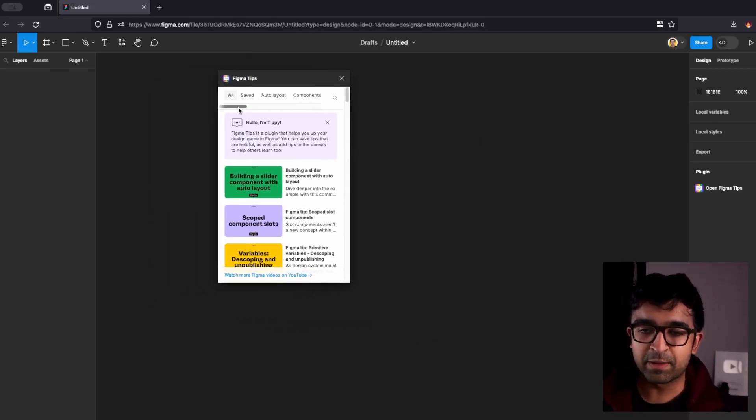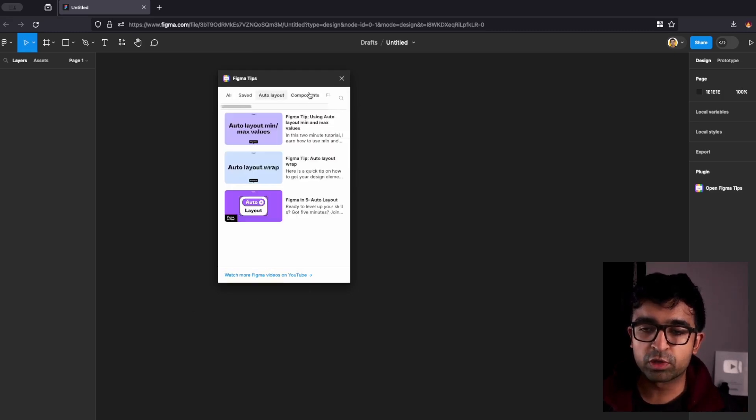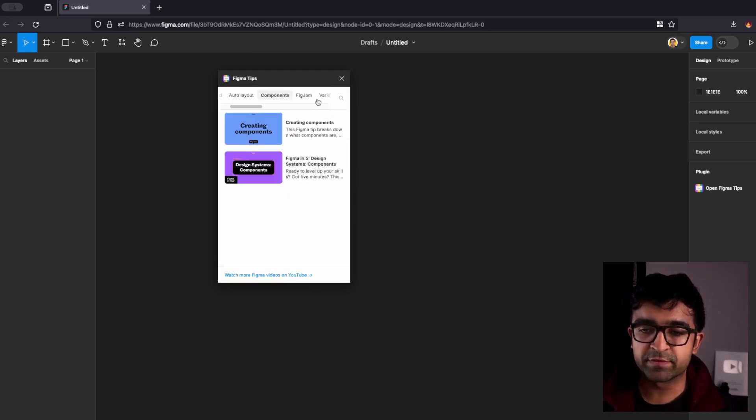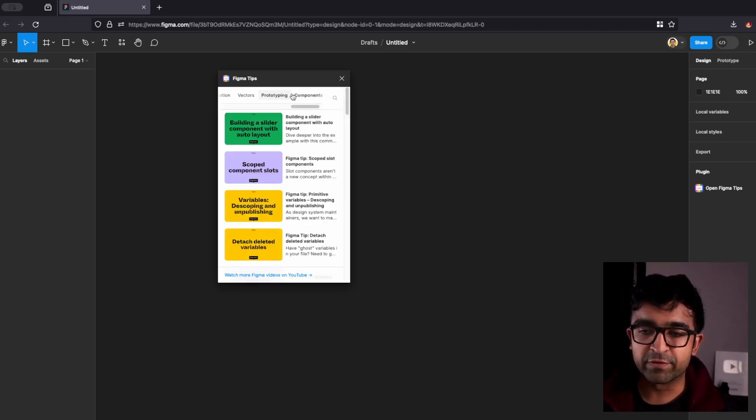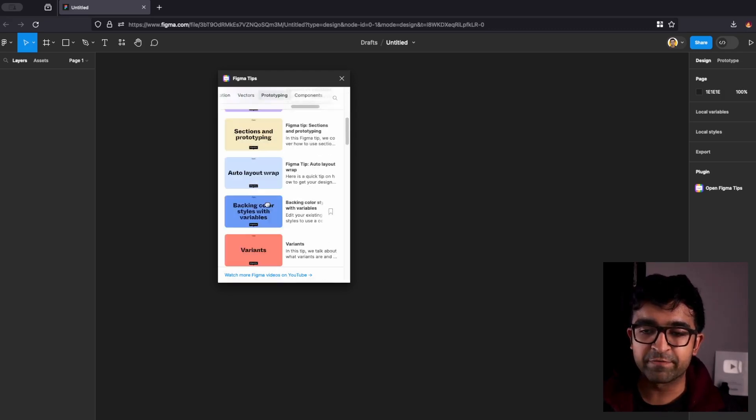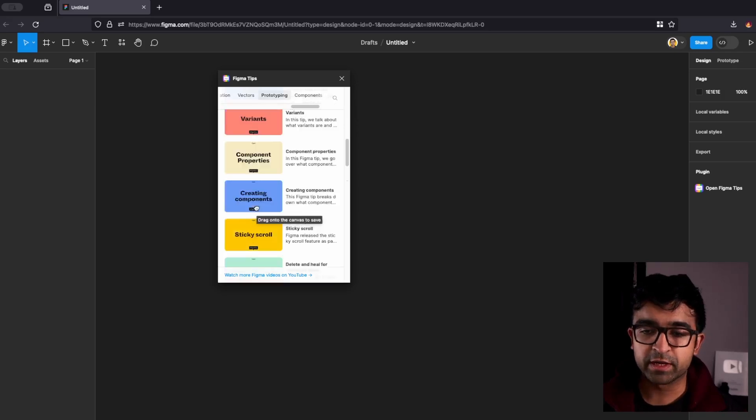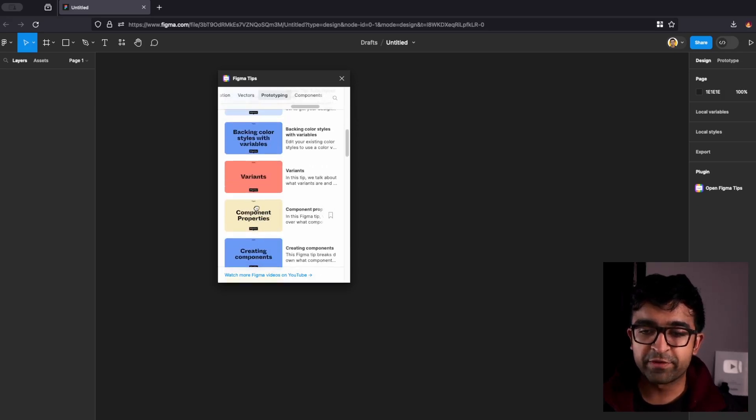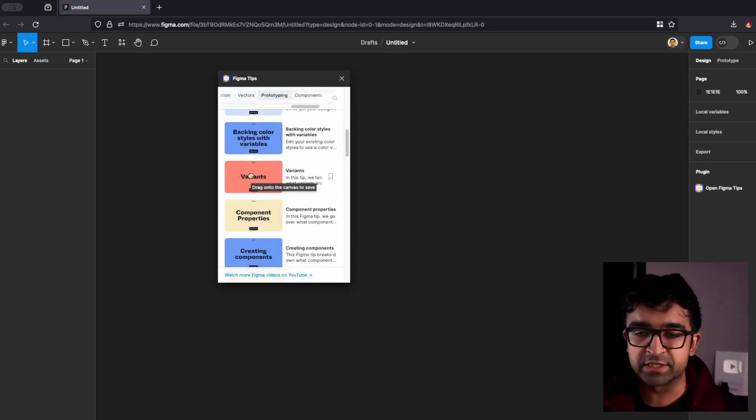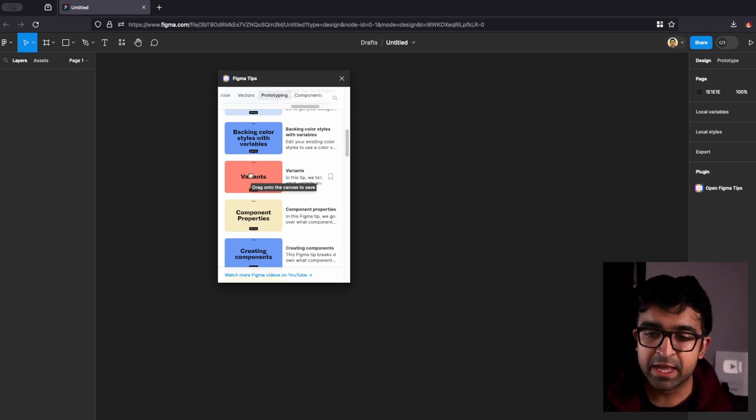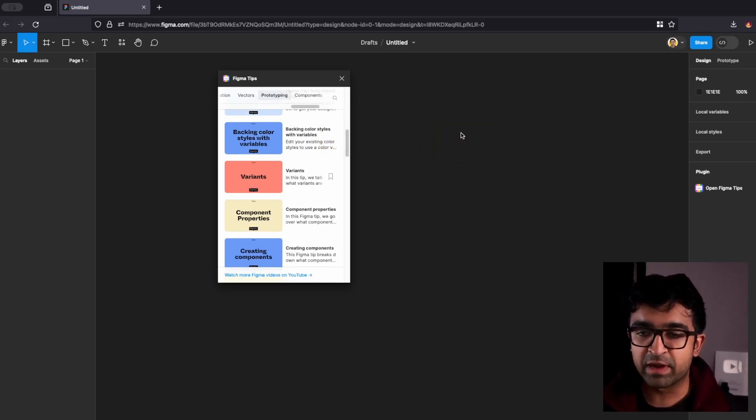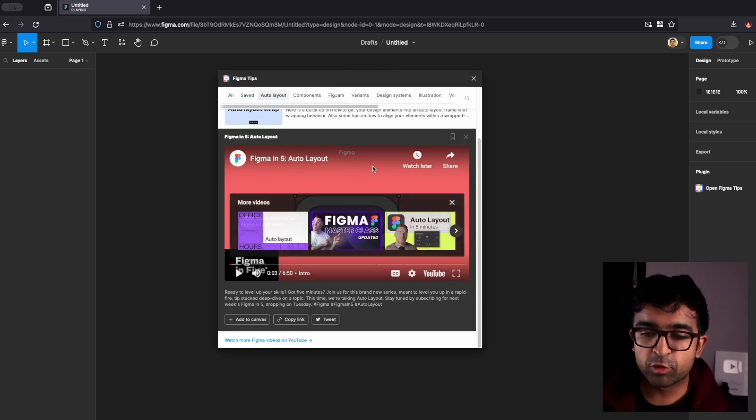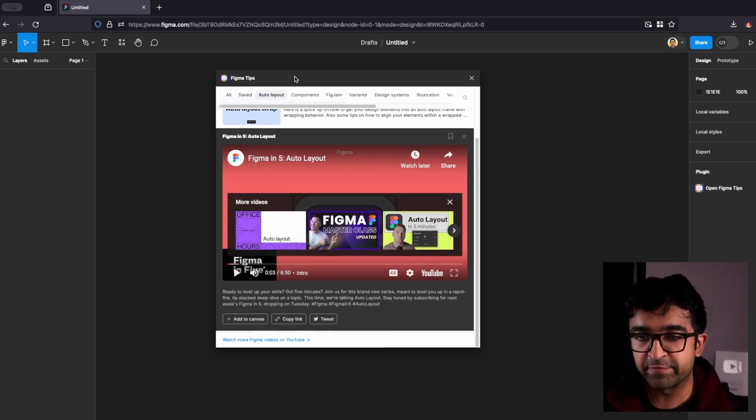It opens up and there are various categories you can choose from. So you have auto layout, components, fig jam, variants, design systems, whatever you are looking for, you'll have various lessons over here. So if I want to check out variants and how to use variants for prototyping, I just drag out this lesson into my Figma file and it opens a video lesson right here inside Figma.